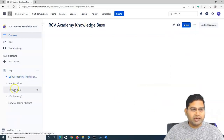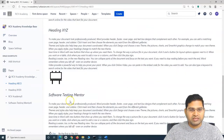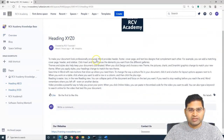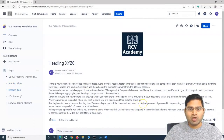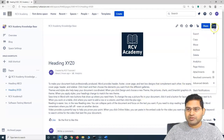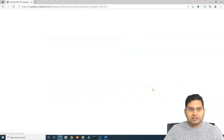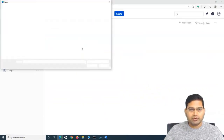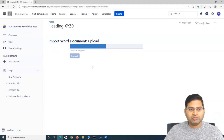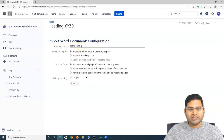There are also options to import at the page level. For example, take a page like Heading ABC Zero — I want to replace its content with the content from a Word document. Open this page, click the ellipsis, go to Advanced Details, and click Import Word Document. Select the file to import, select the doc file, click Open, and it will start the upload process. Once the import is enabled, click Import. You will see the root page title here.